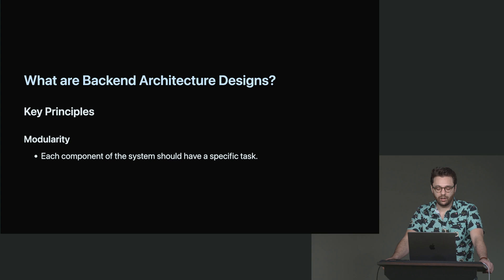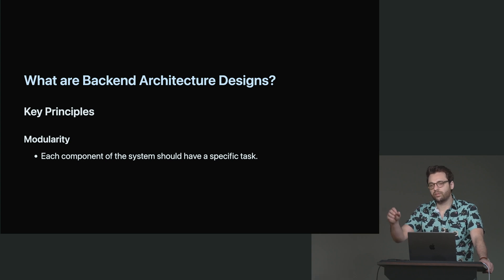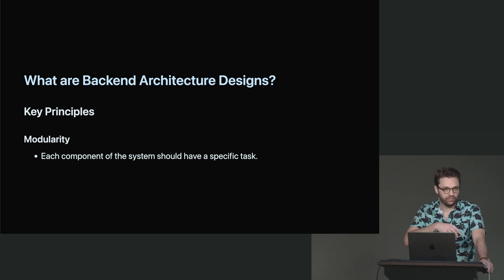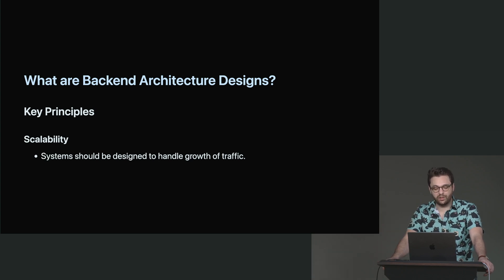And hopefully it'll get to a point where it becomes easier to understand and people can say, okay, this component's over here, this component's over here. Oh, I could just use this.